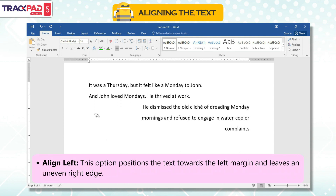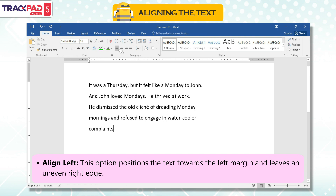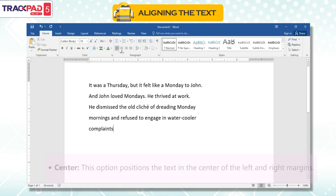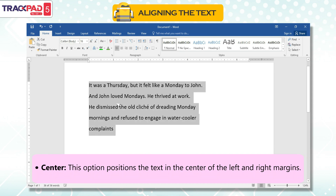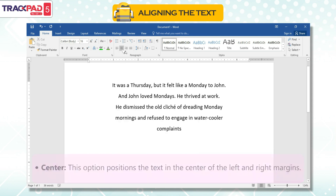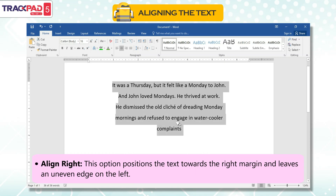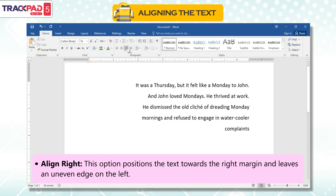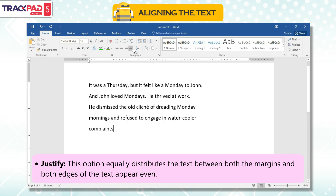Align left: this option positions the text towards the left margin and leaves an uneven right edge. Center: this option positions the text in the center of the left and right margins. Align right: this option positions the text towards the right margin and leaves an uneven edge on the left. Justify: this option equally distributes the text between both the margins, and both edges of the text appear even.